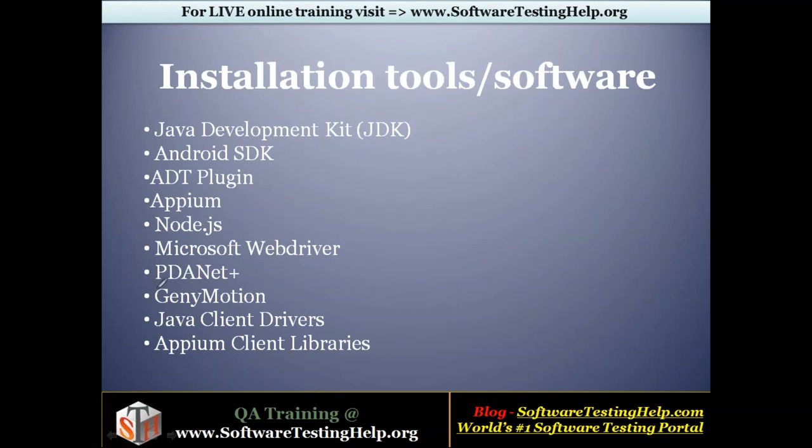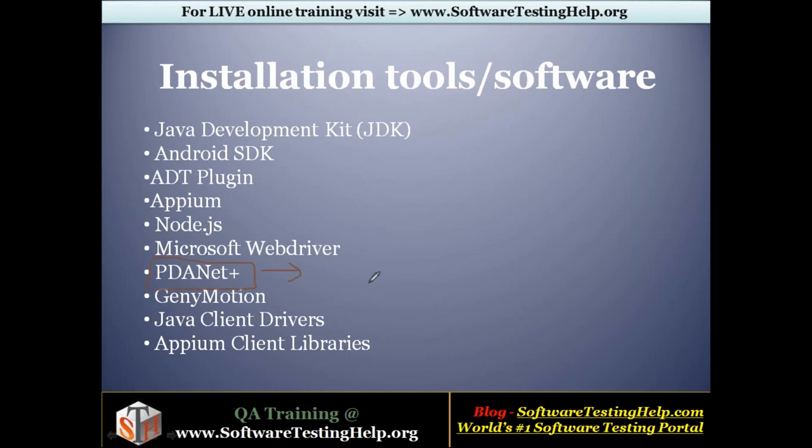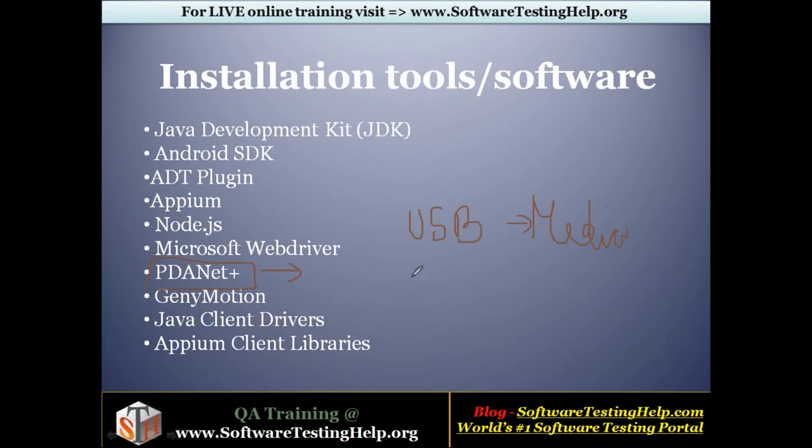The next tool is PDANet+. This is an optional software. The reason for installing this is it helps us to create an easier connection with your mobile device and the system. Generally, we connect the mobile device and the system using a USB cable and establish the connection as a media device. But for mobile automation, your device should be connected as a USB storage device, and only then Appium will be able to recognize your mobile device and perform automation on it.